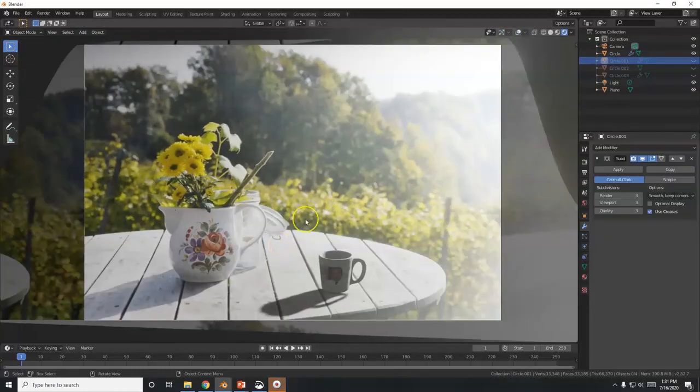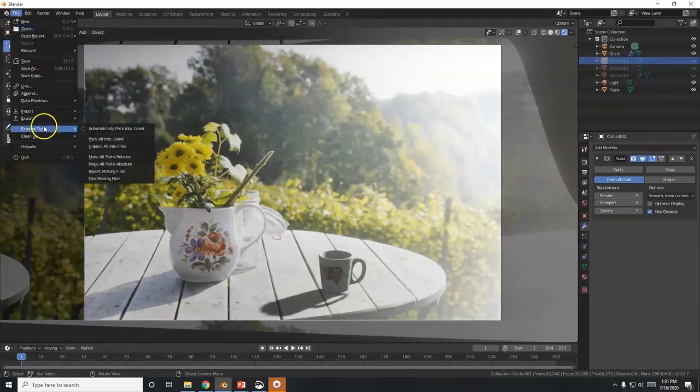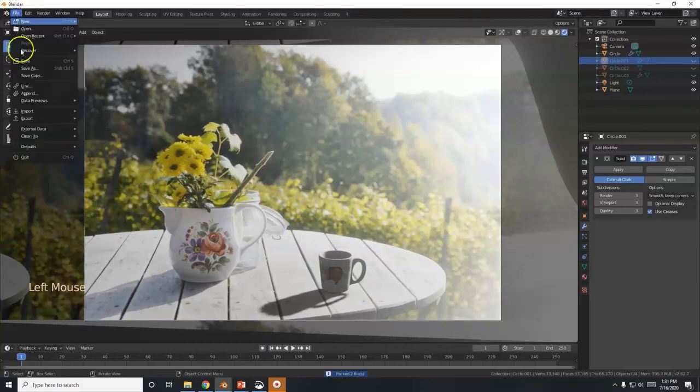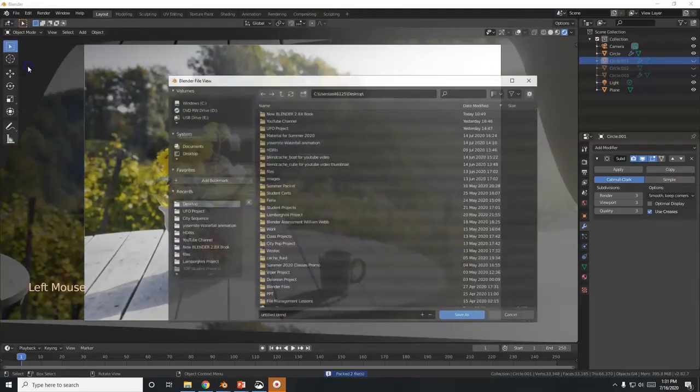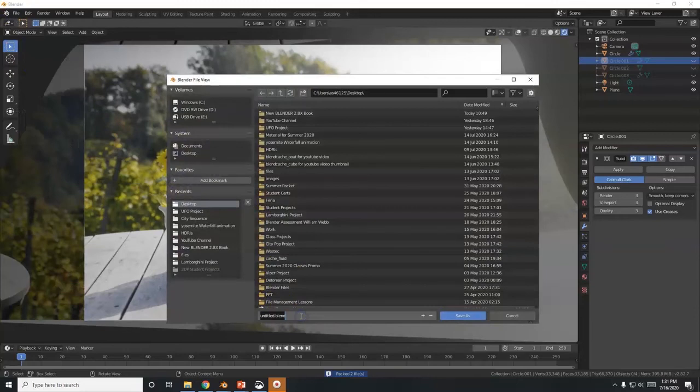And one last thing before you save it, in case you want to work on it again, go to File, External Data, and activate Automatically Pack into .blend. And then you can go ahead and save it. Let's see, Michael Scott Mug 2. Save.